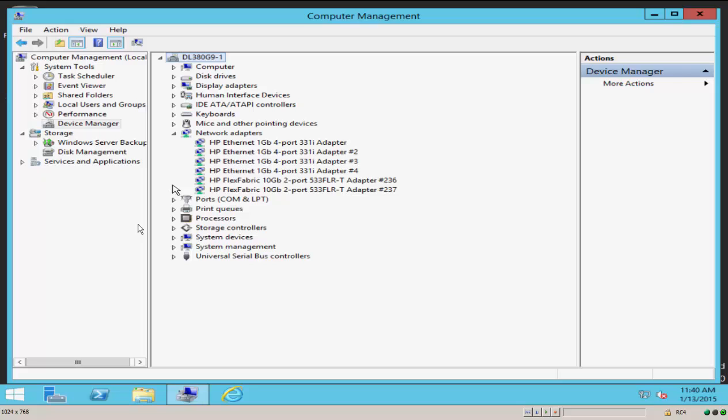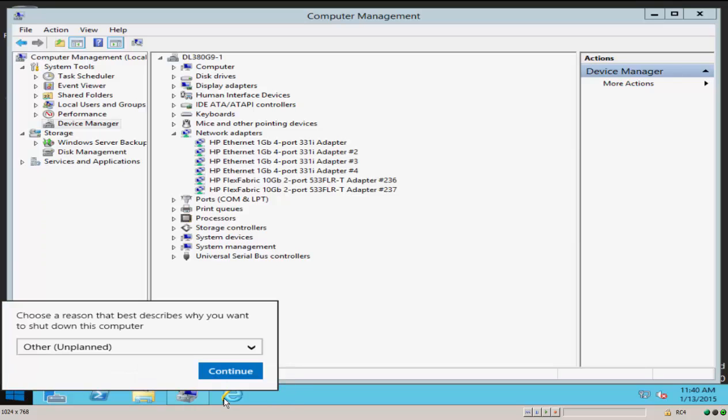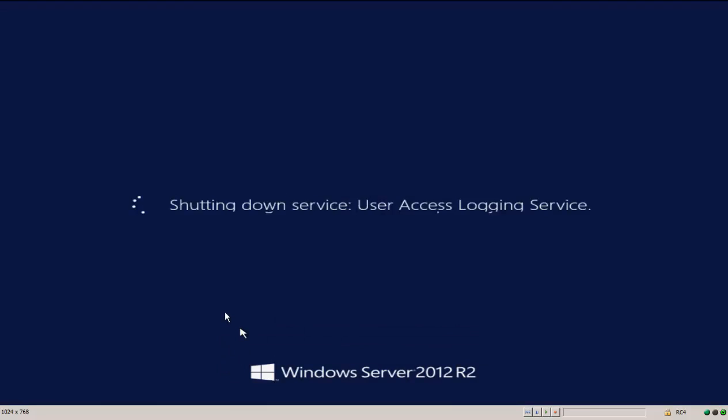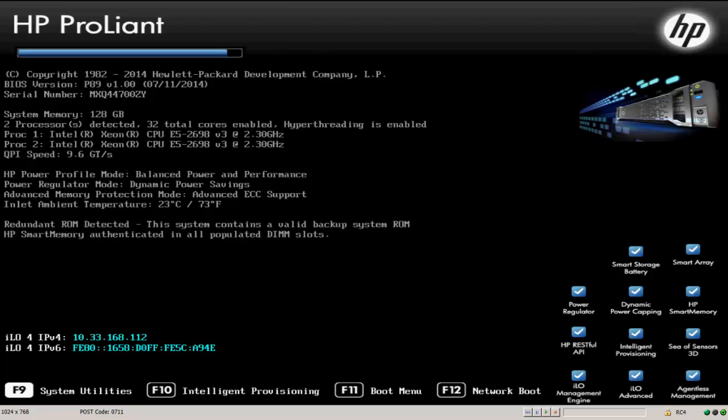And so to do that, what we need to do is reboot the server. So once we get past the system early initialization screens, we get to this boot screen where I want to use the F9 key to execute the system utilities functions.